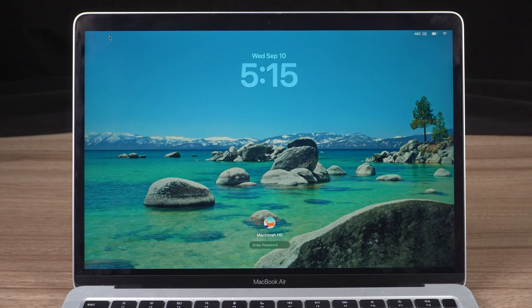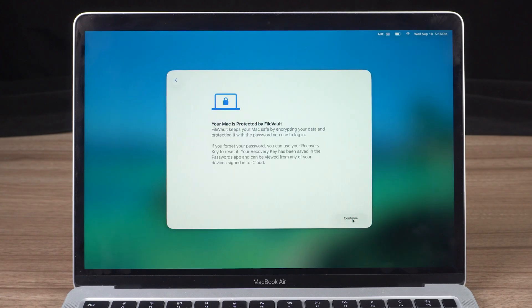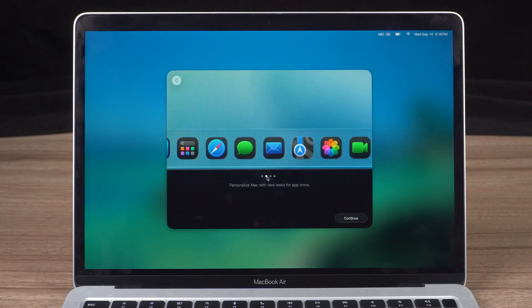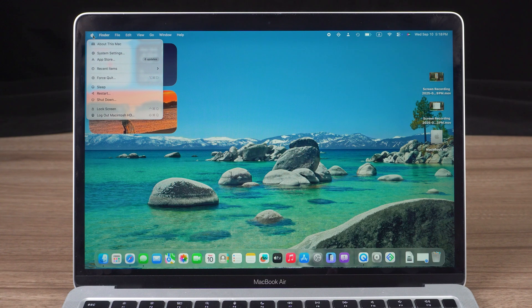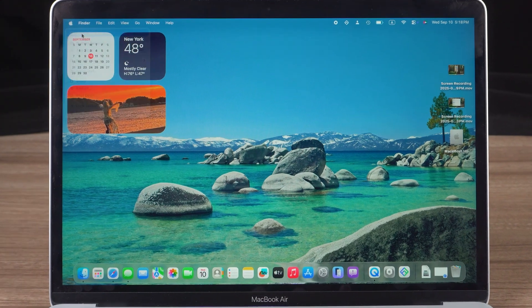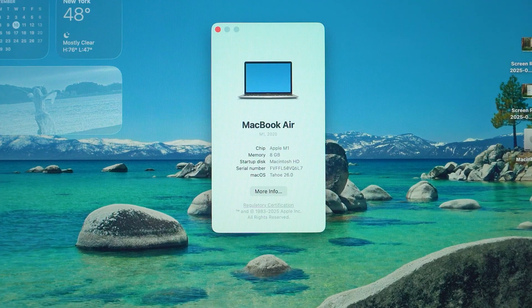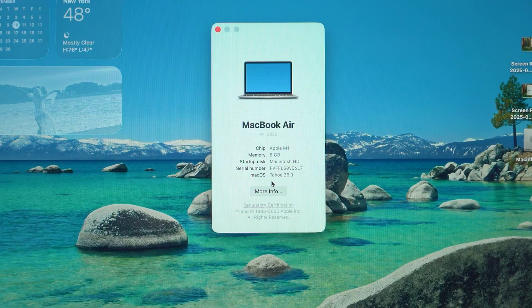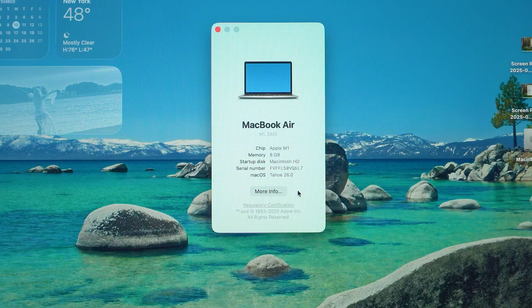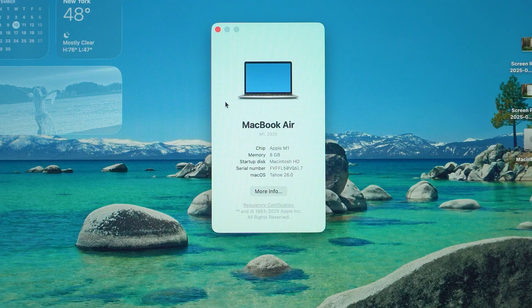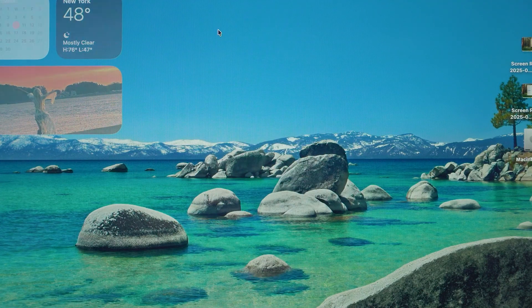Once it finishes, your Mac will boot into macOS 26 Tahoe. Congratulations! You've successfully upgraded and can now enjoy the brand new design, features, and enhancements this version has to offer.